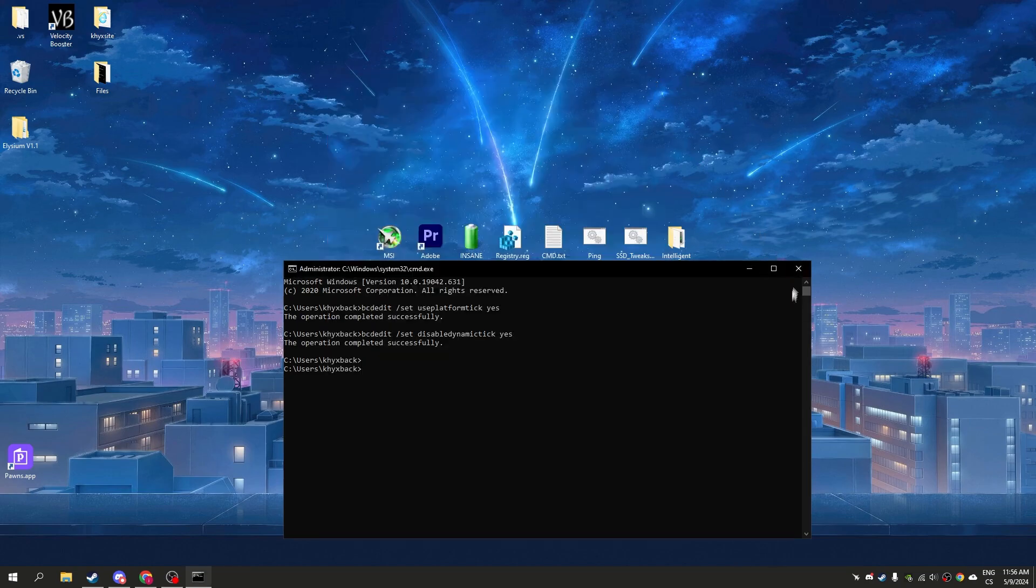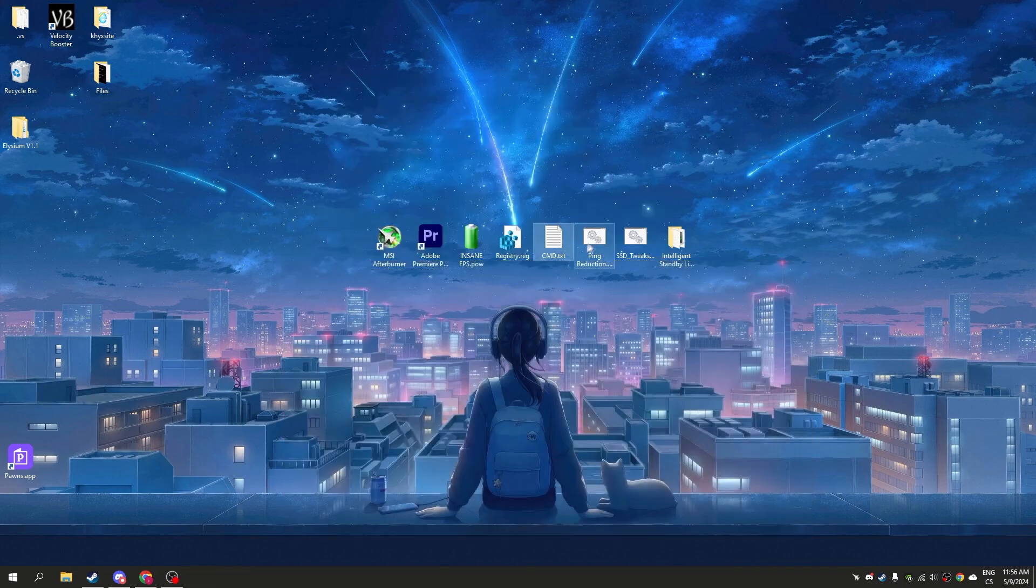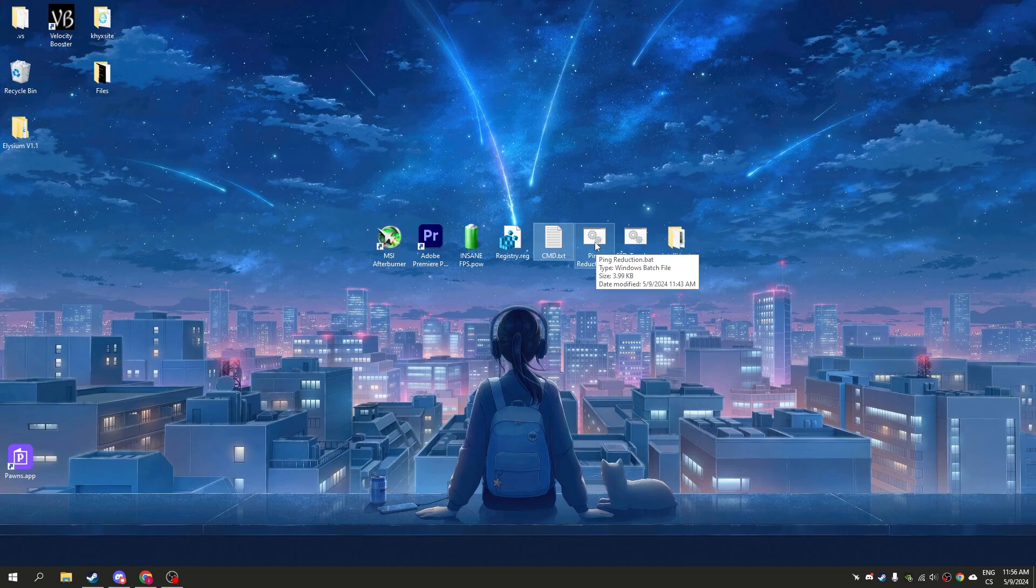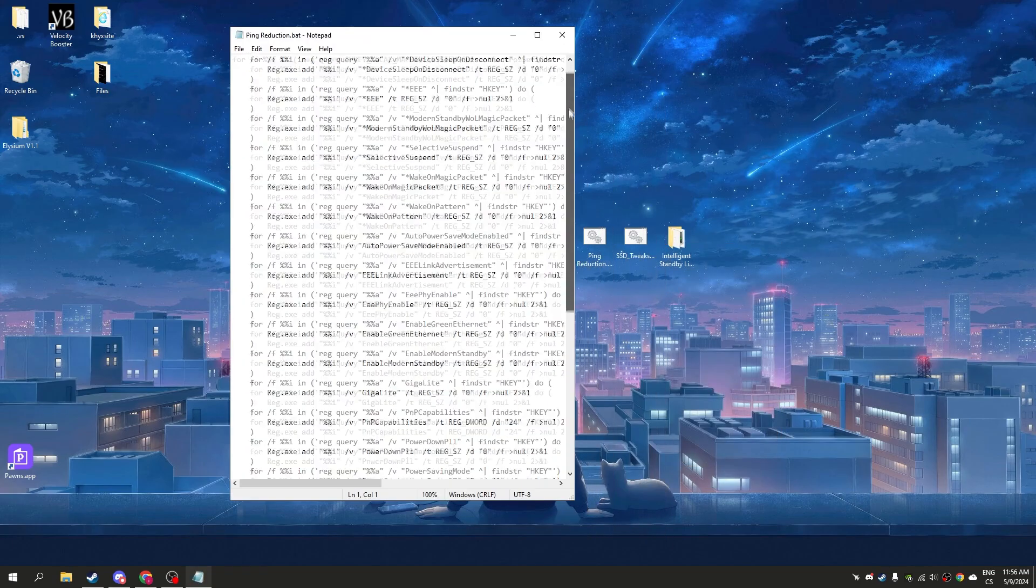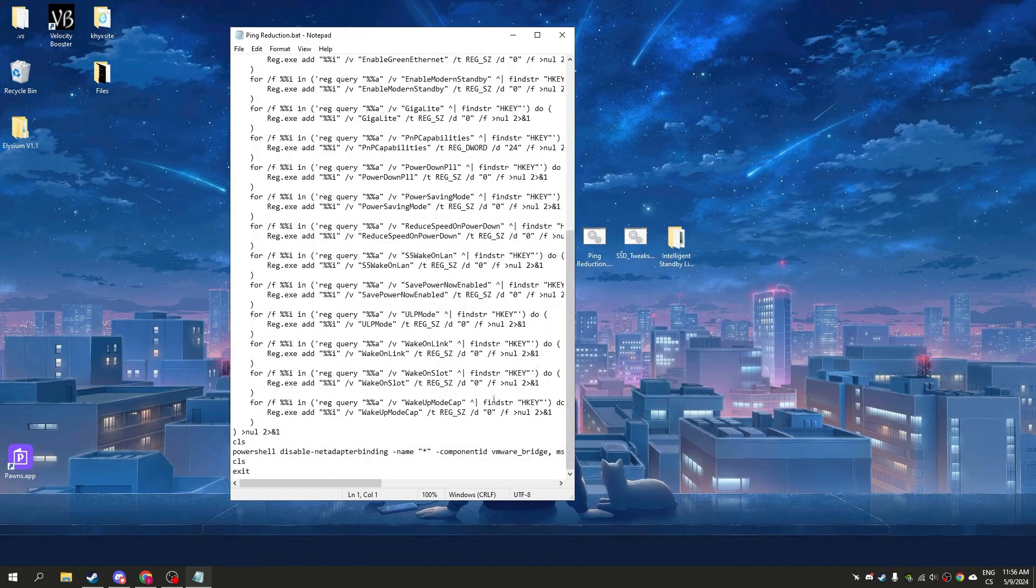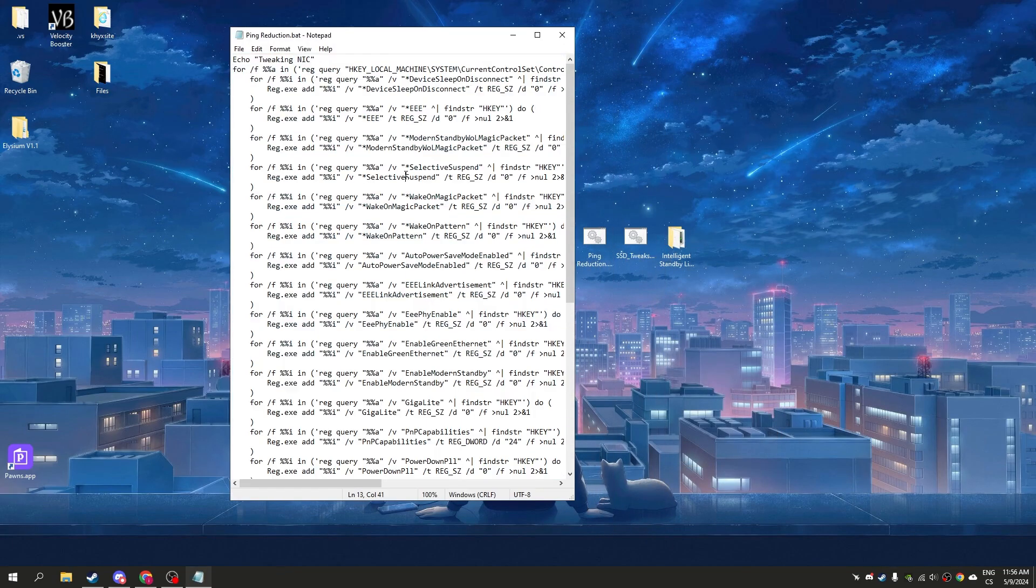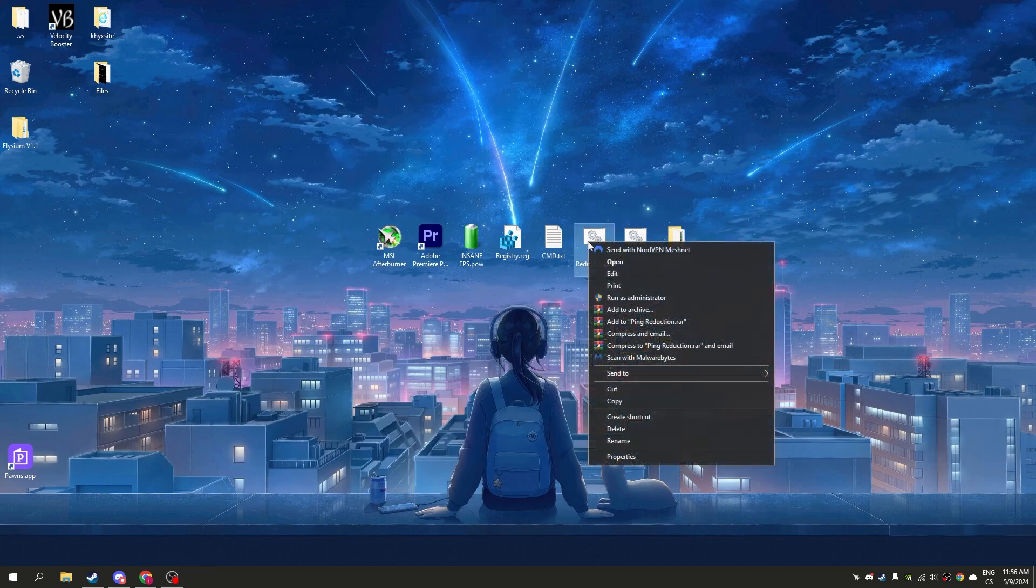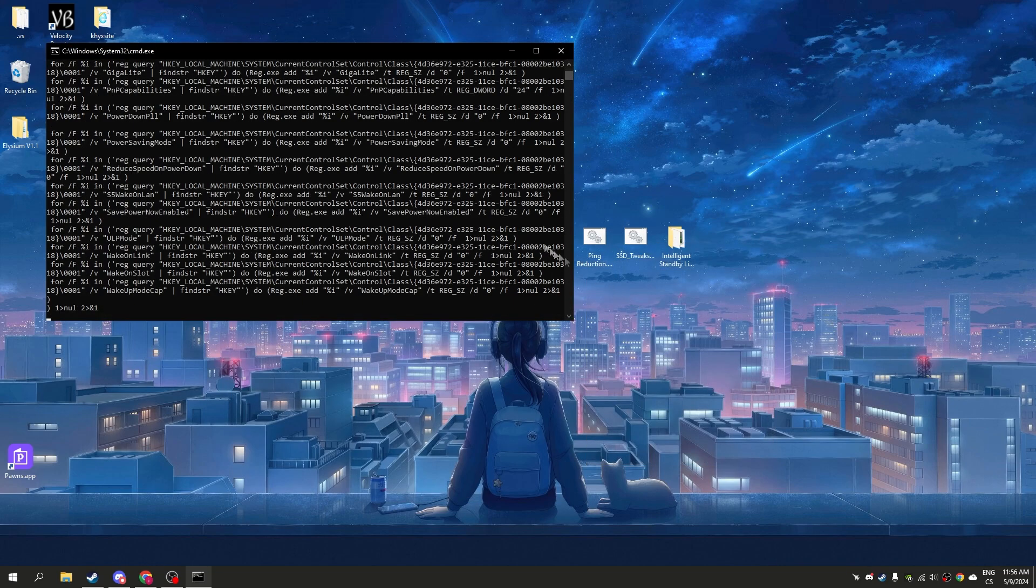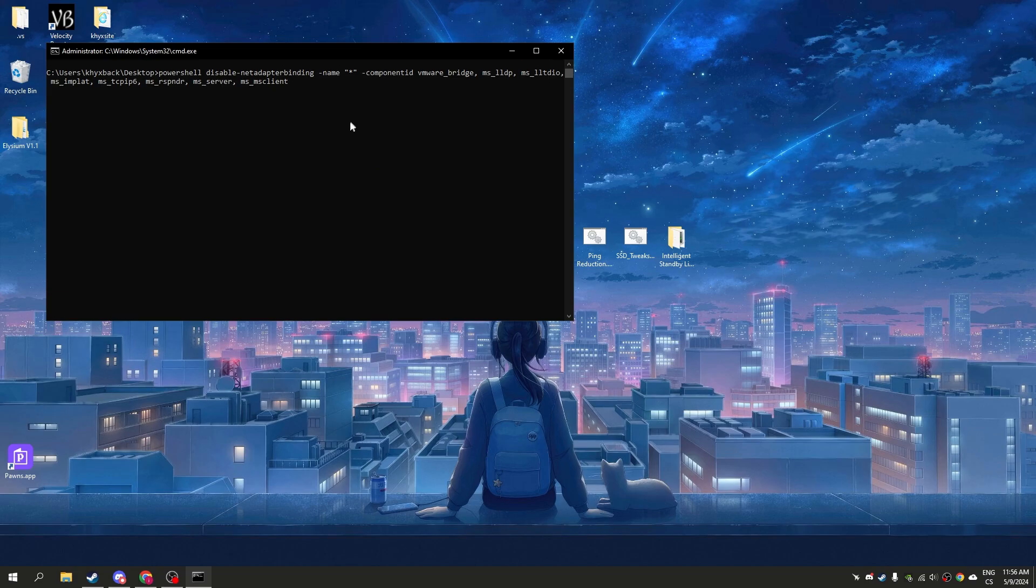Now go to ping reduction. You can see a lot of maximum settings of your network. It works only for ethernet. It's the best settings you can get for internet, so run it. I now have Wi-Fi so that won't work, but normally I use ethernet.